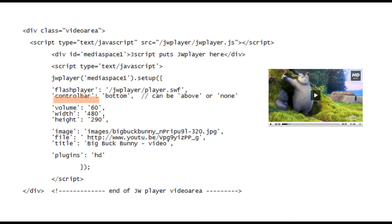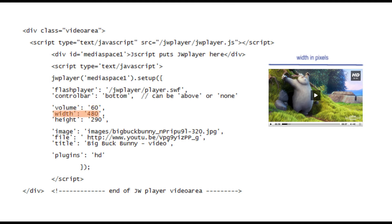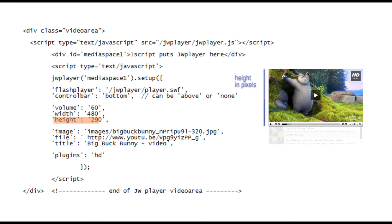The next three parameters are pretty obvious. Volume sets the player volume when it first loads up. Width is the width of the player window in pixels and the height is obviously the height in pixels. However if you're going to add a playlist window to the bottom of your player the height will have to include this dimension as well.